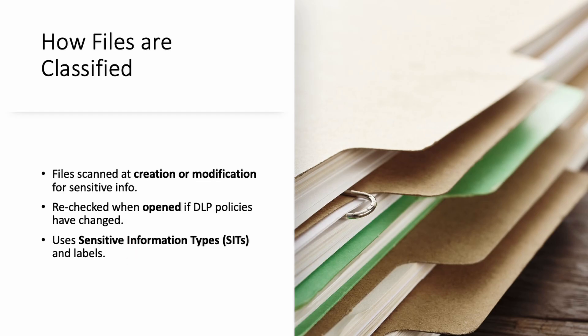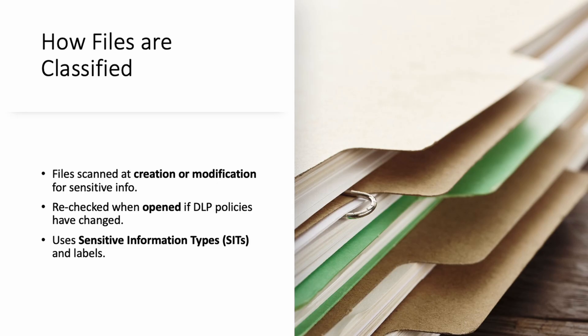Every time you create or edit a file, the DLP takes a quick X-ray to check for sensitive data. If rules change later, it rechecks files when you open them. For example, if your company adds a new rule to protect passport numbers, next time you open a file with one, it will trigger the DLP policy.